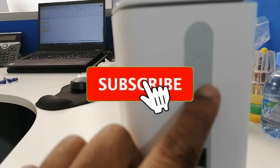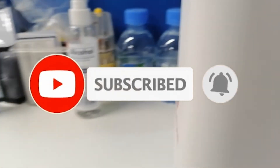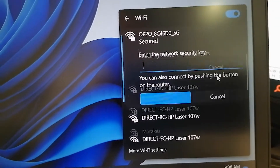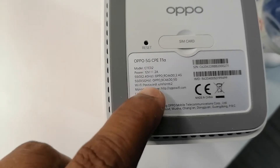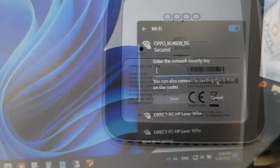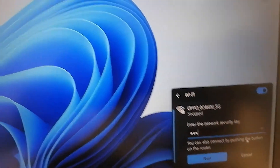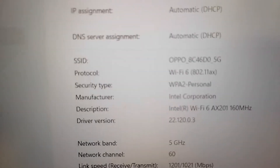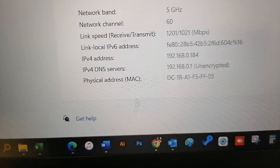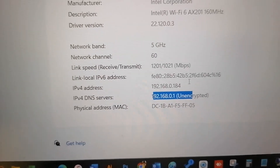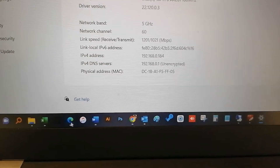On the device, you can see from the laptop the Oppo Wi-Fi SSID. Just connect to the Wi-Fi using the password on the back side of the device. Then go to the network properties and find the default DNS server IP address. In this case, 192.168.0.1 is the DNS server IP. Then go to the browser and type the IP address to access the login setup portal.